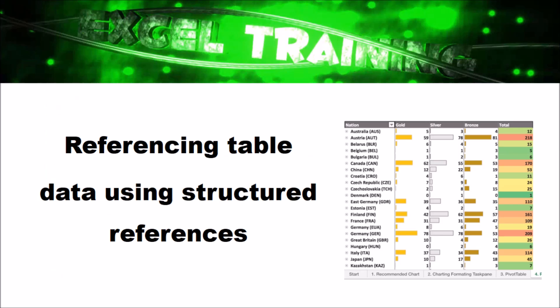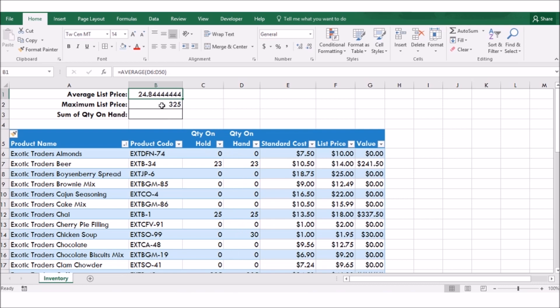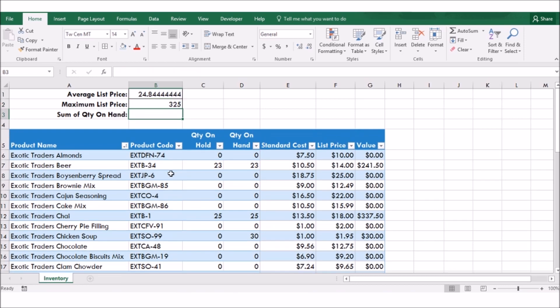Referencing table data using structured references. When you need to reference part of a table in your formula, you could use a range reference. It will point to the data in the table that you want to use in your calculation. However, if you replace the range reference with a defined name, it makes it easier to understand the calculation. With this in mind, Excel automatically creates names for the table fields, also known as structured references.